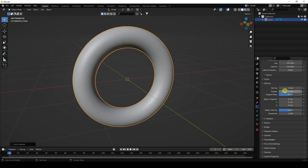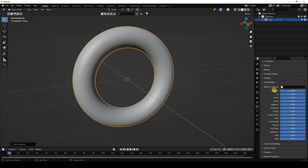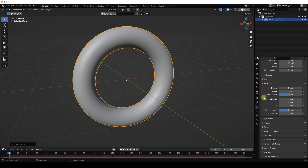Go to Velocity and set Normal to 0 and Randomize to 0. Then go to Field Weights and set Gravity to 0 — I don't want gravity affecting the particles.